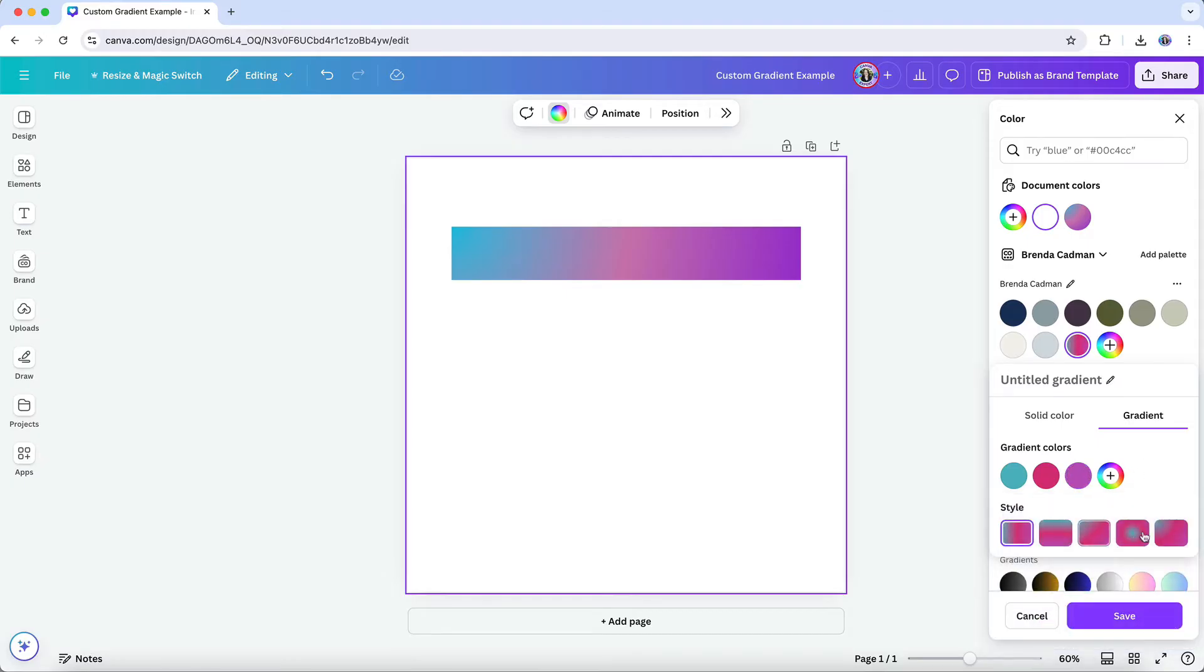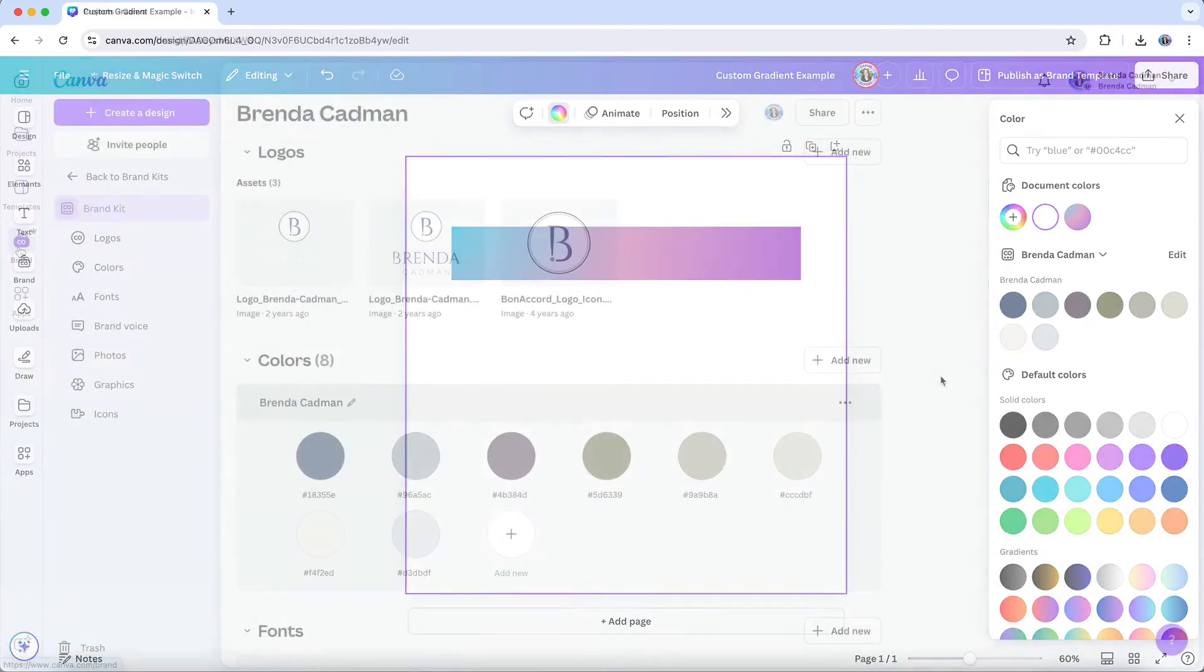You'll simply choose to edit your brand color palette and add your gradient there. This ensures that your gradient is saved directly to your brand kit, making it easily accessible for all future projects.